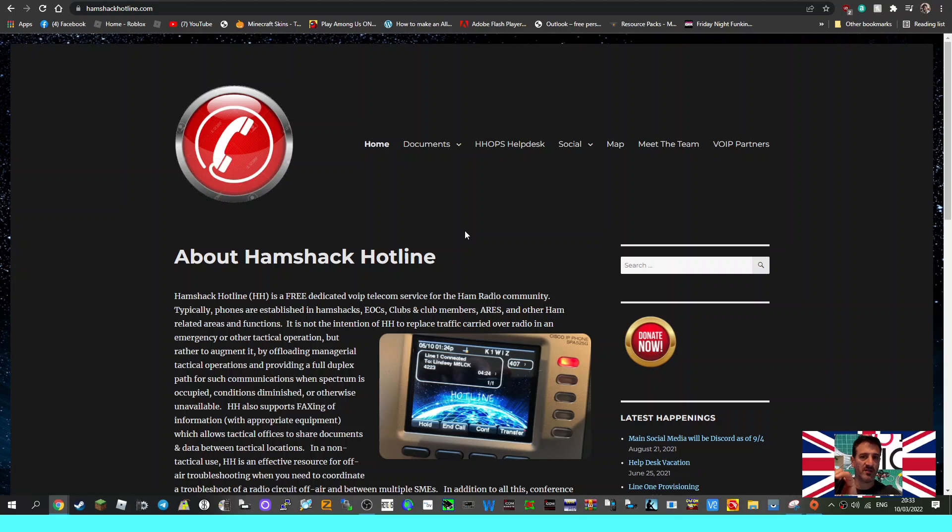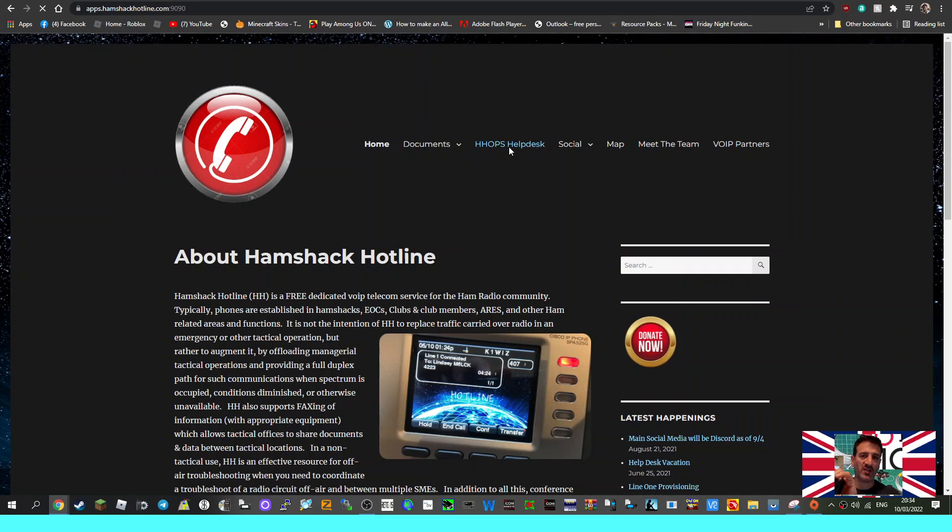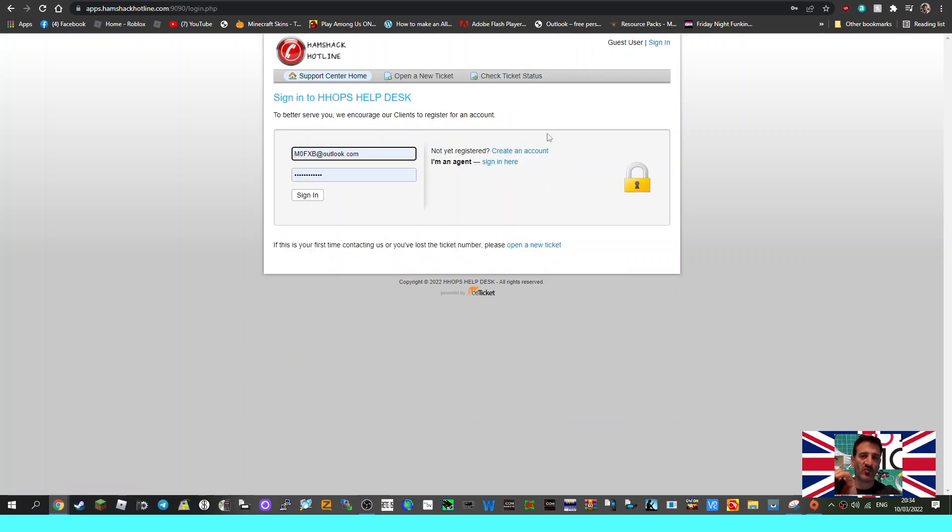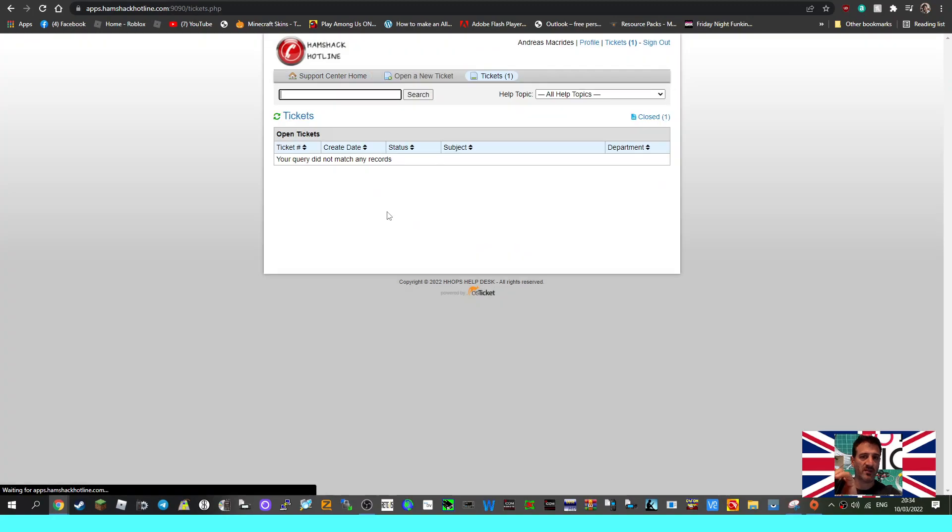Welcome to my videos on Ham Shack Hotline. What we did initially in the past was we went to the HH ops center help desk here and created an account. So we went to sign in here, created an account, and once we got an account we were able to log in.